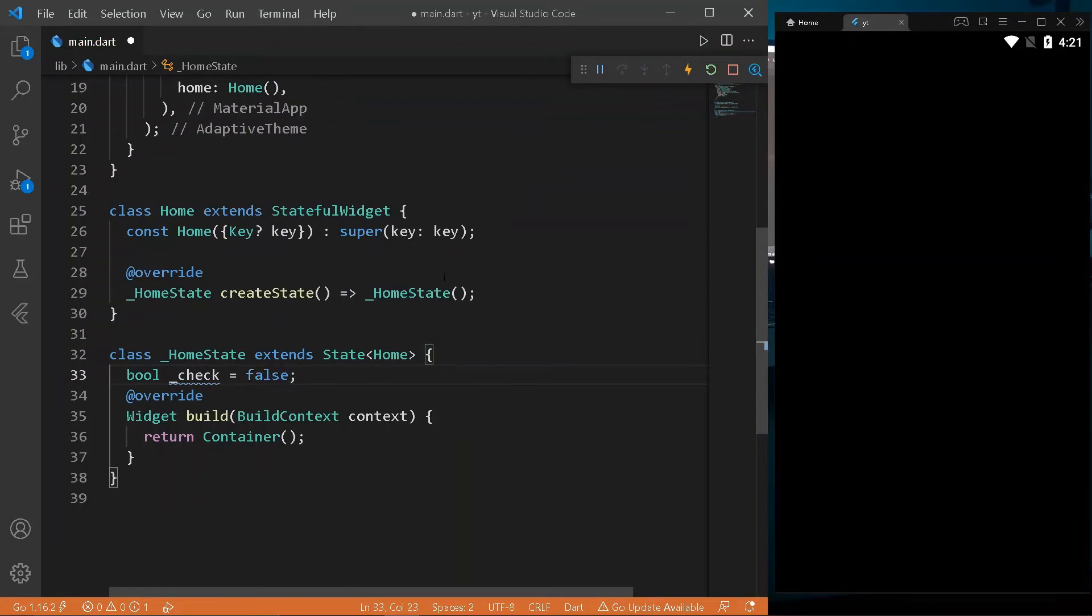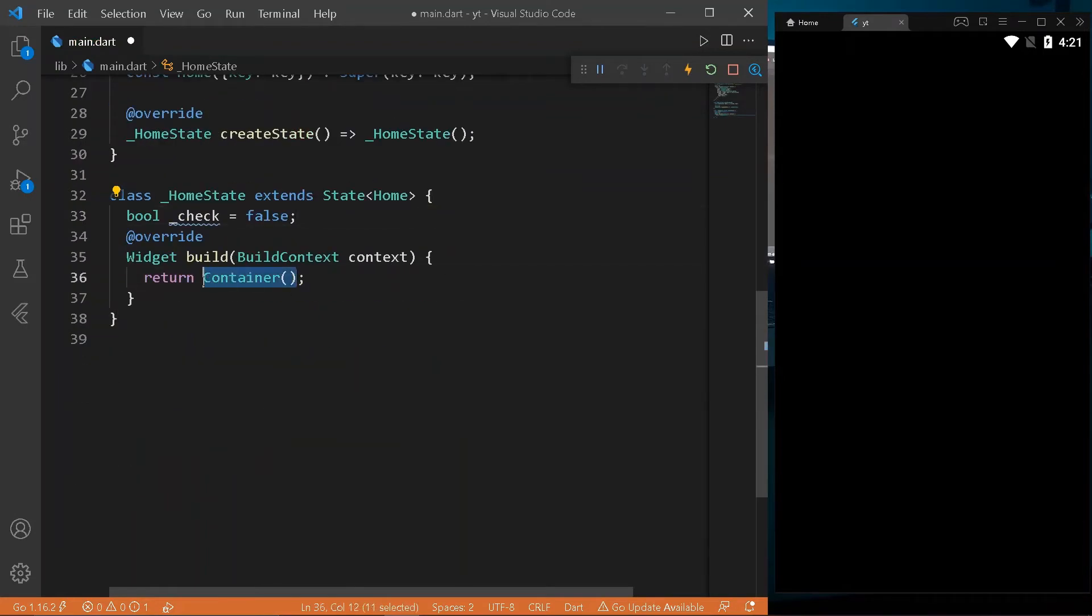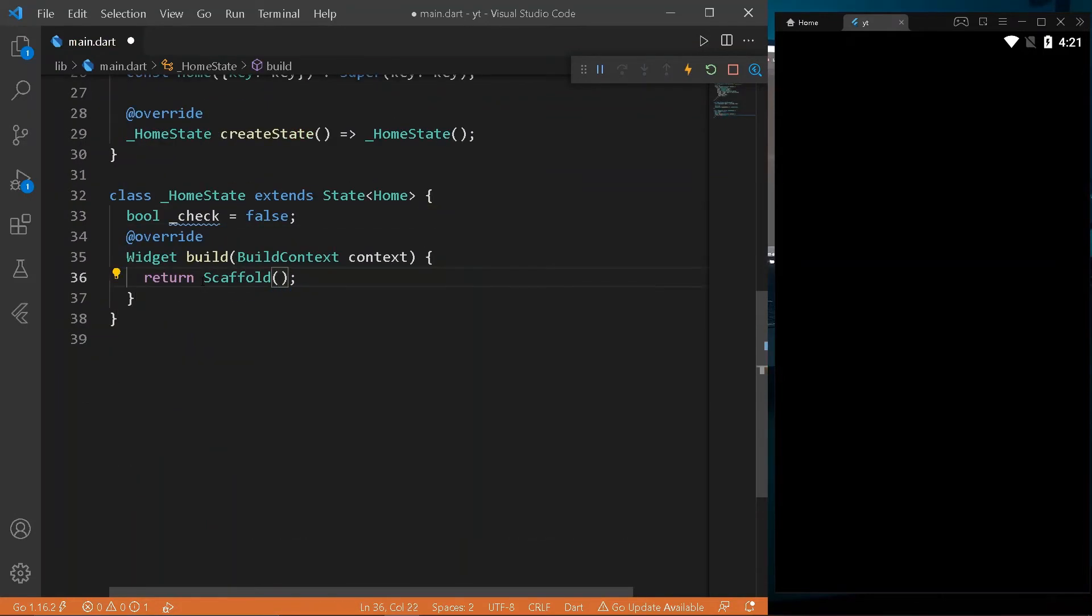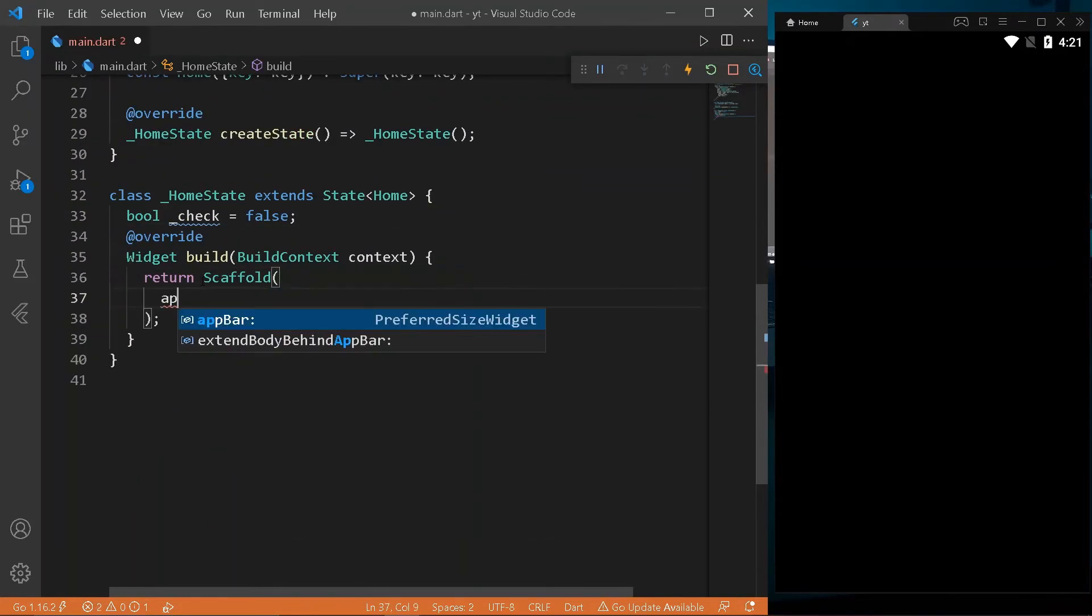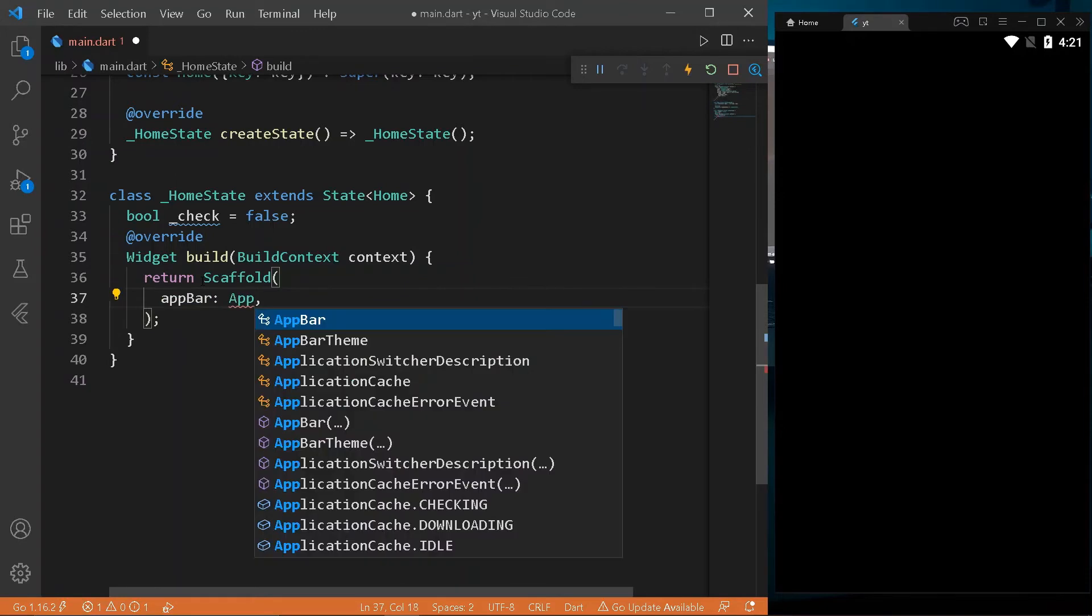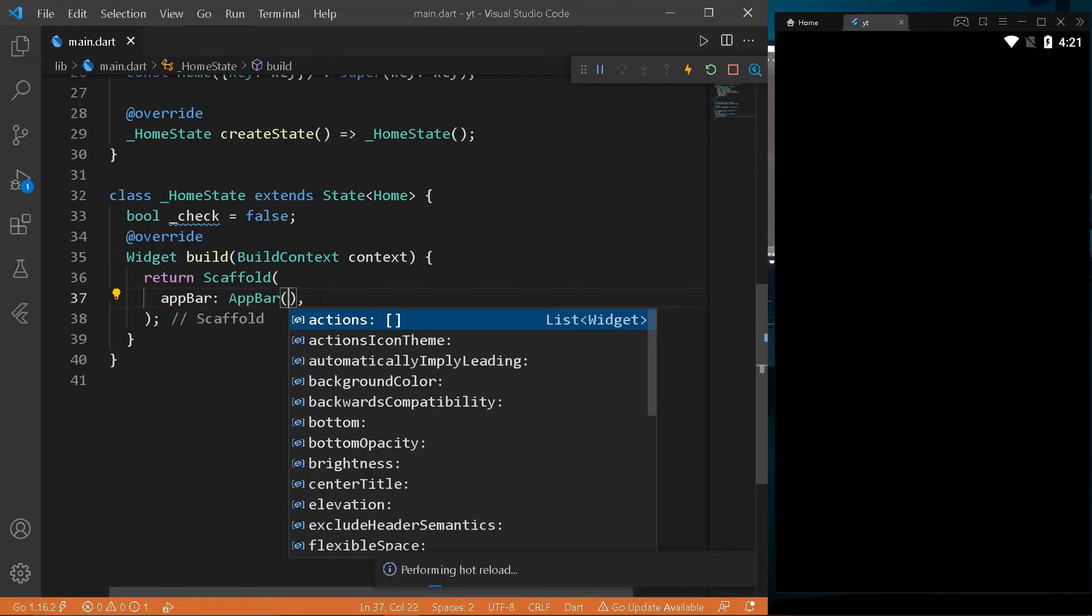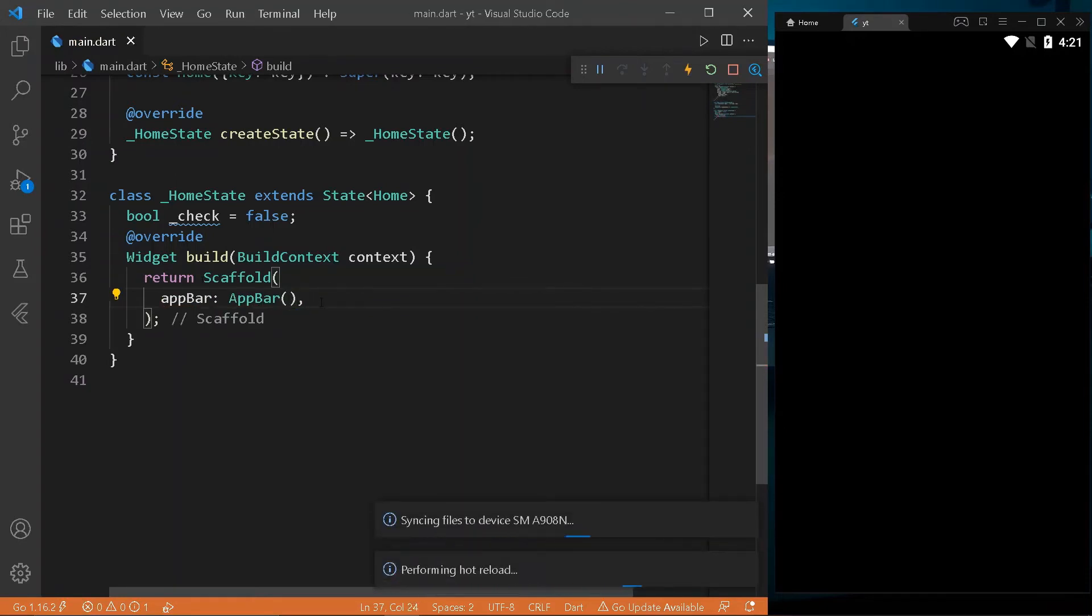Create Home class. Initialize check to false. In the Build function, create a Scaffold. Make an ElevatedButton in center of the body.